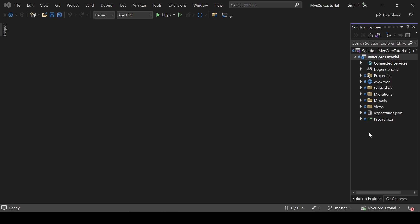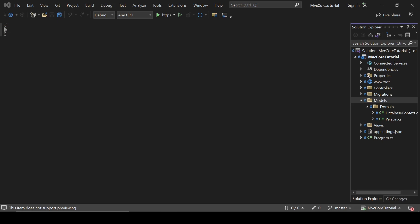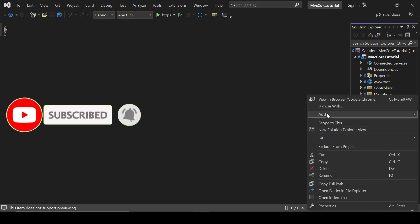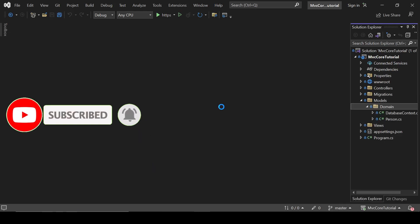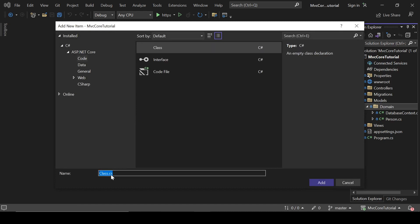I have this existing project — I am not going to create a new one, and I will put all the related code in the description box so do not worry about it. Let's start with creating a new model. We are going to add a new class and let's name it Employee.